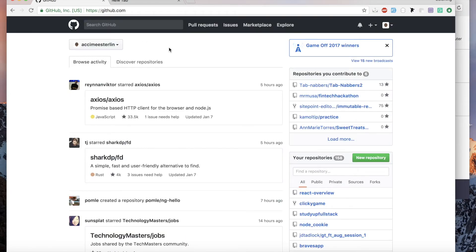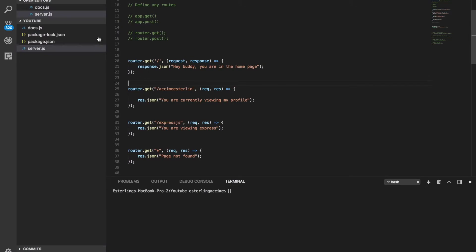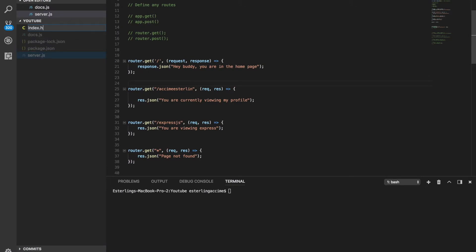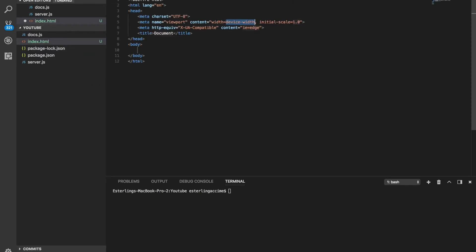Unlike what we were sending, GitHub is actually sending HTML including styles and different things. So let's go ahead and do this right — we're going to create an HTML file, we'll call it index.html.